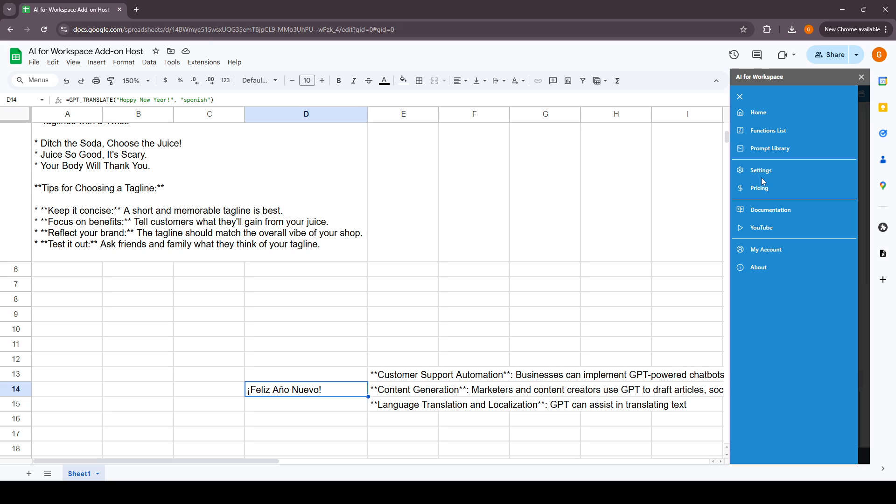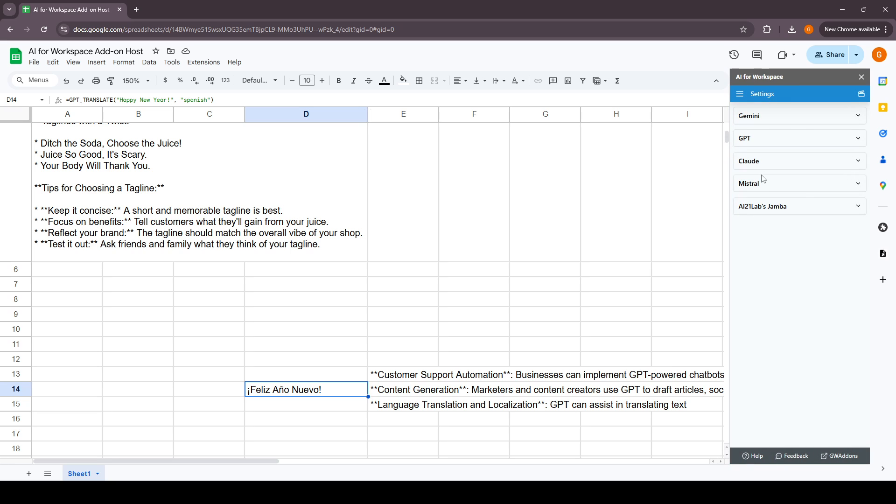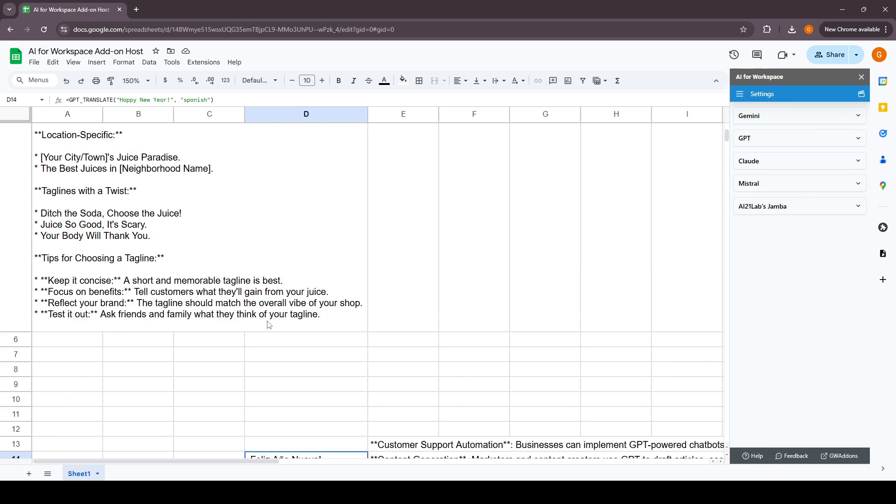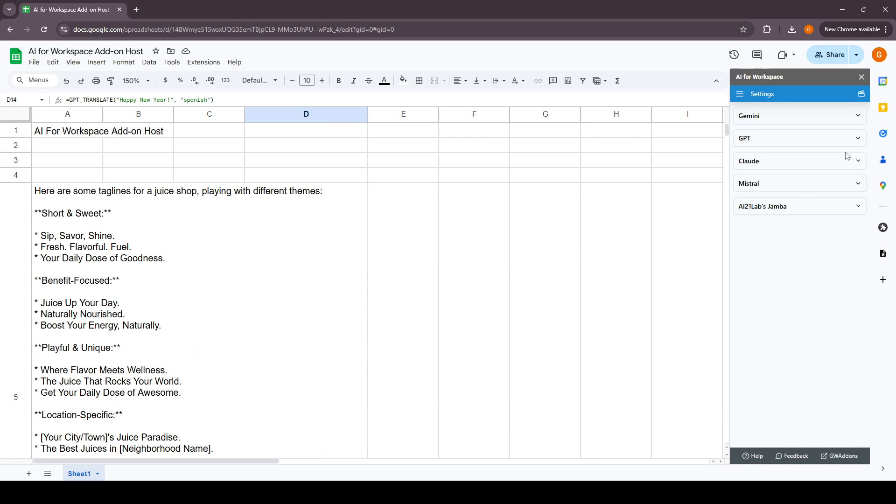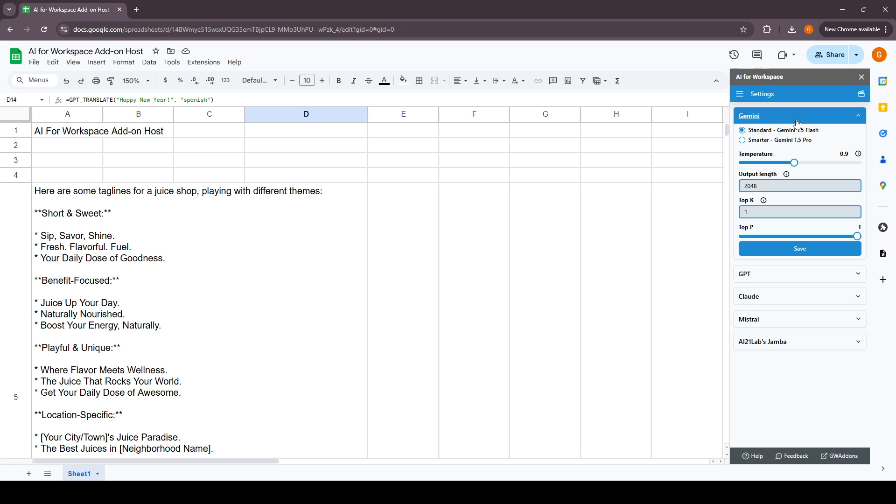The next section is the settings. The settings section is where you have all the settings for Gemini, GPT, Claude, Mistral, and Jamba. For Gemini, there are two models that you can use: the Gemini 1.5 Flash which is the standard model and the 1.5 Pro which is the smarter model. You can customize the temperature and the output length from here.